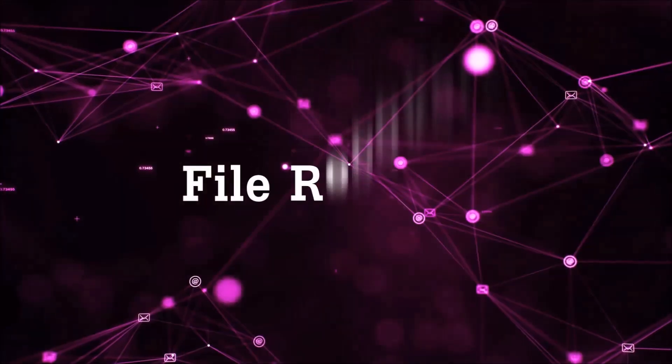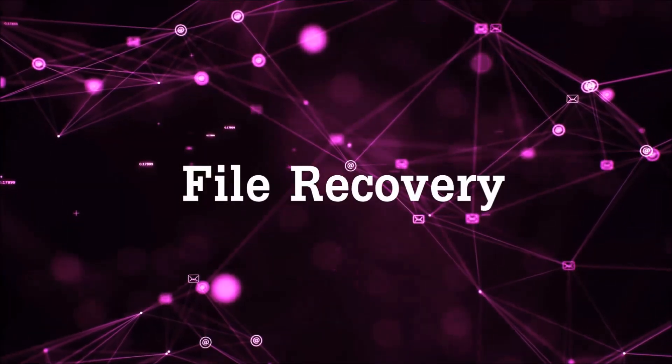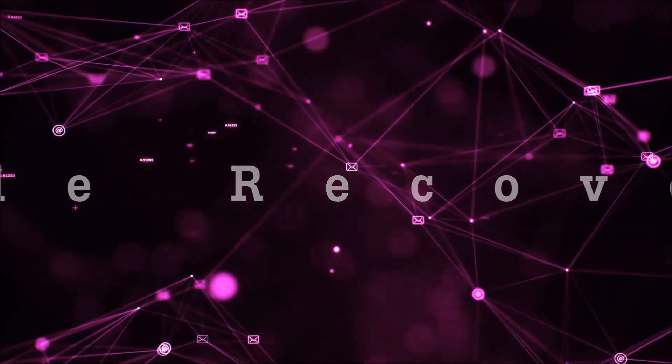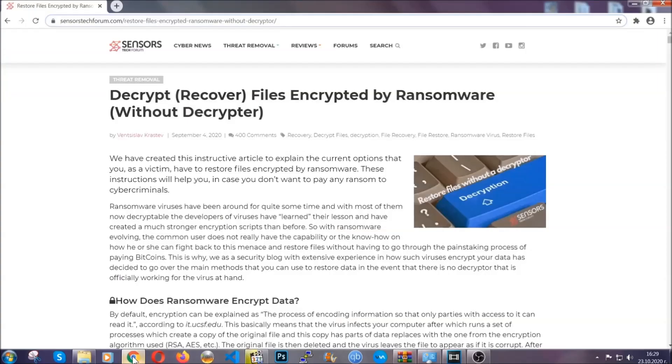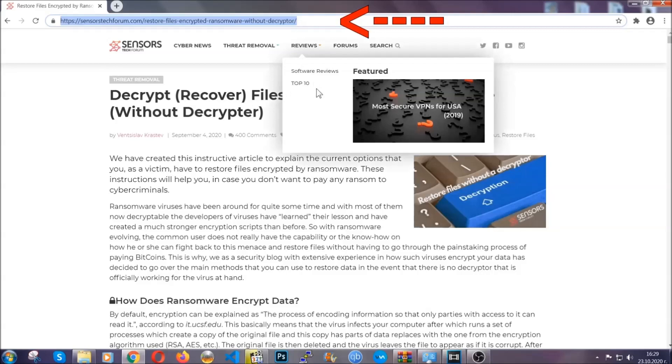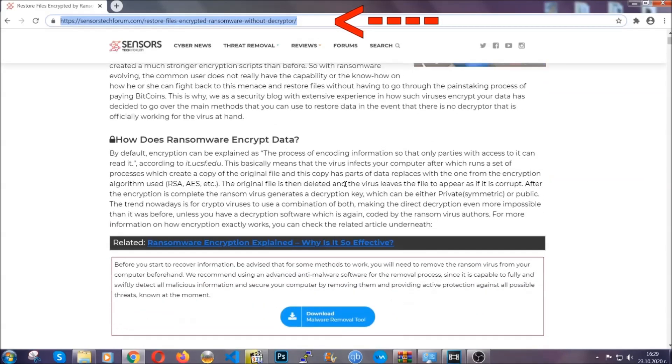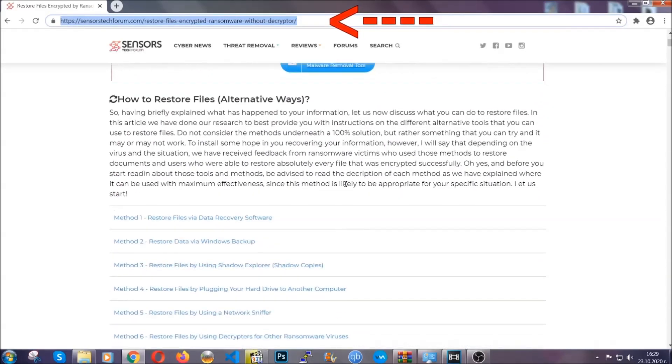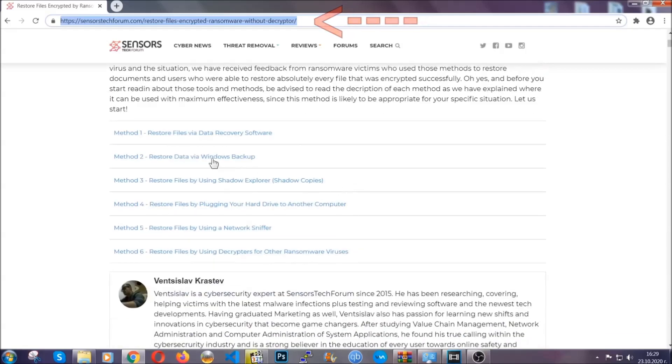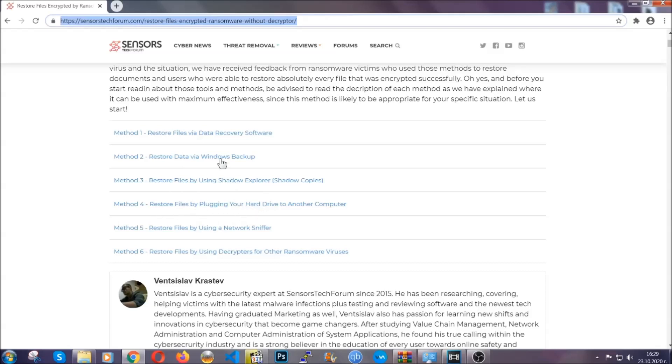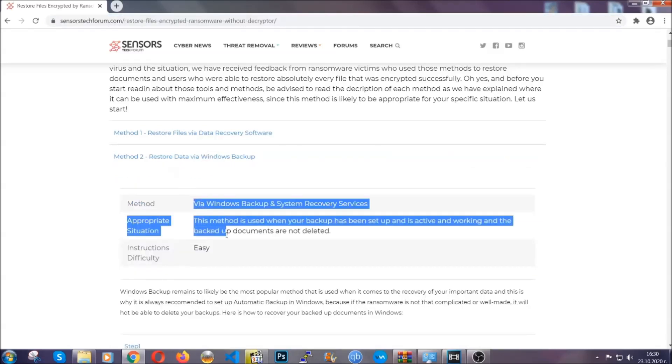Now for the file recovery, I'm going to show you several simple methods that many of our users and subscribers have tried and these methods have worked. Type the following link in your address bar and hit enter. This will take you to our specific article for file recovery against ransomware viruses. It contains six methods that have been proven to work under specific circumstances when it comes to ransomware infection.